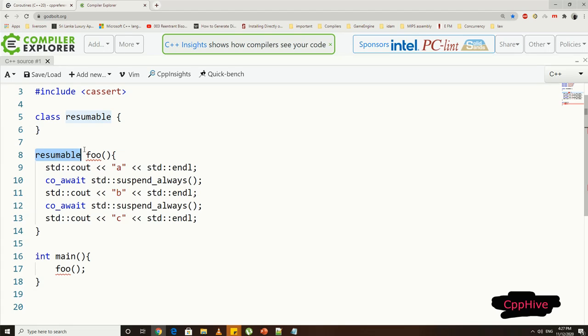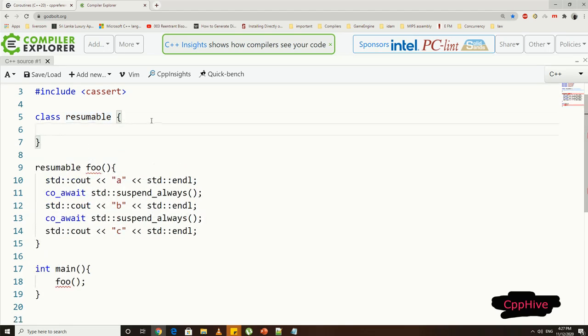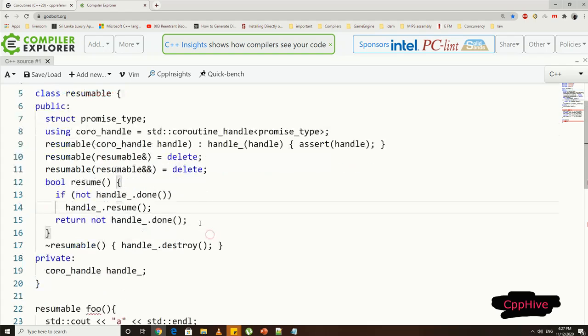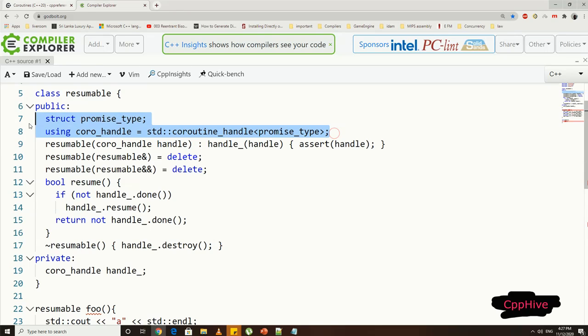Now this type, which wraps the coroutine handle, is usually very similar for almost all cases. It needs a coroutine handle variable. Now this handle takes the user-defined promise type as a template parameter. So first, we have to declare the promise type structure. Then, we can have the handle.